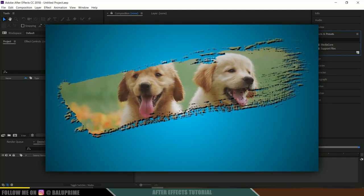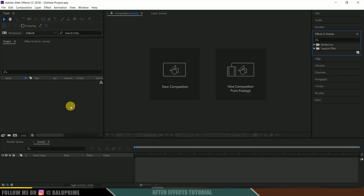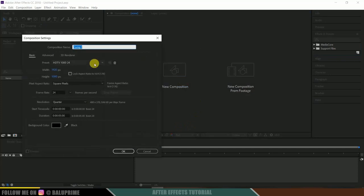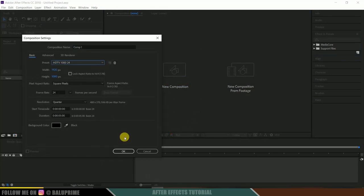Without any further ado, let's start this. Here we are in After Effects. Let's start by creating a new composition. Click on new composition, go to the preset options. I'm selecting HD 1080, which is a full HD resolution with a frame rate of 24 and duration of 5 seconds. Hit OK.